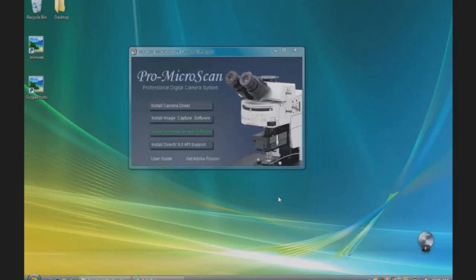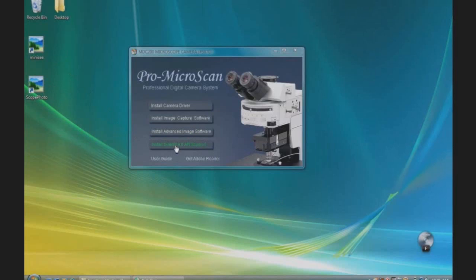You will now see the Scope Photo and Mini-C icon on the desktop. Next, install the DirectX 9.0 API support tool.